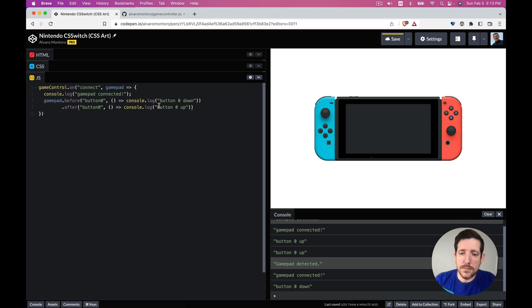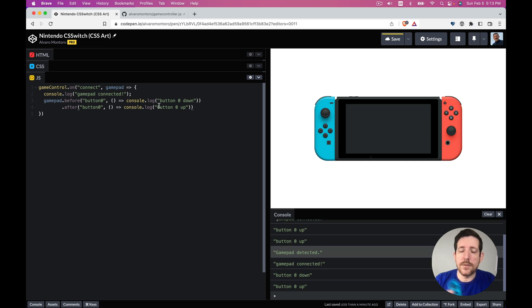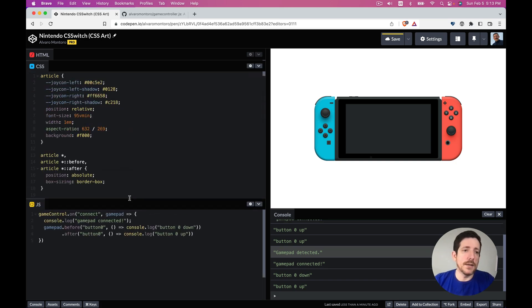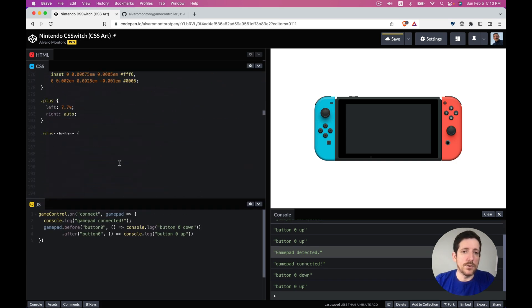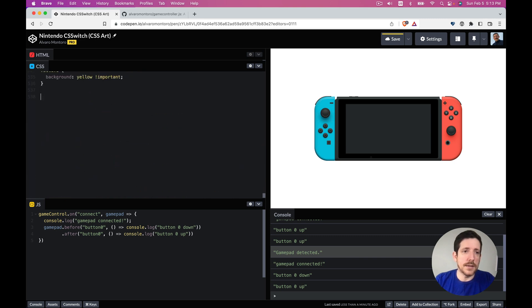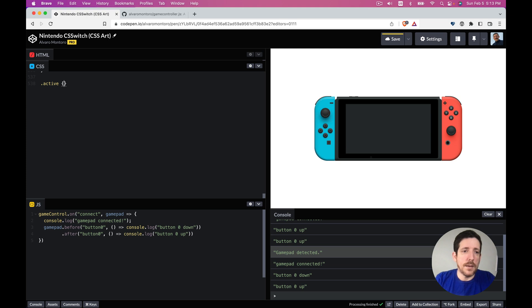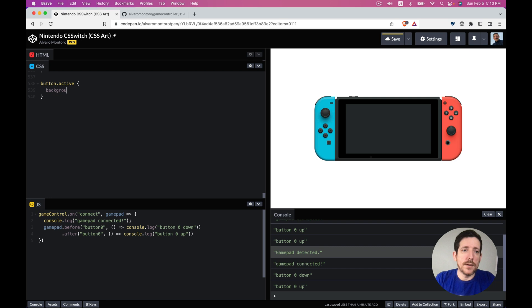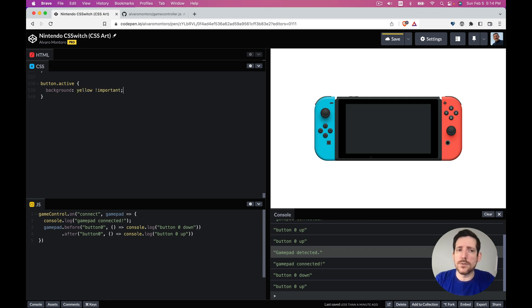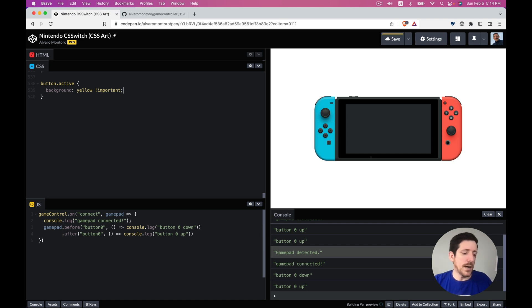Down is before and now is up, correct. So what I'm going to do is I'm going to add a small style here. I'm going to say active, so when a button is active we're going to put a background yellow important. I don't think the important is really needed but I'm going to add it just in case.